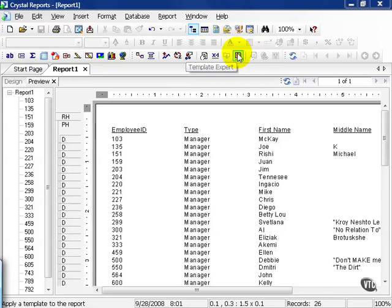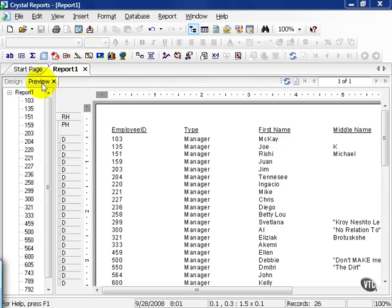In this movie we're going to cover basic formatting using Report One, the report we've been using so far, the one that points at the employee table of our test database. Go ahead and click on the preview tab.